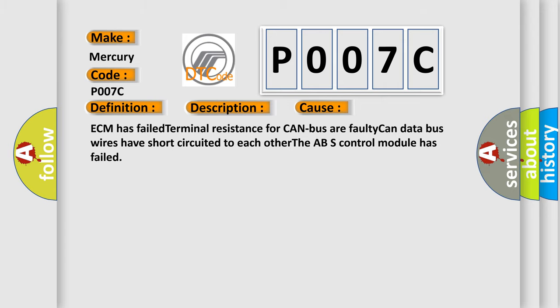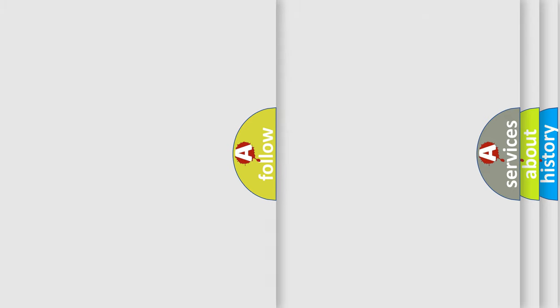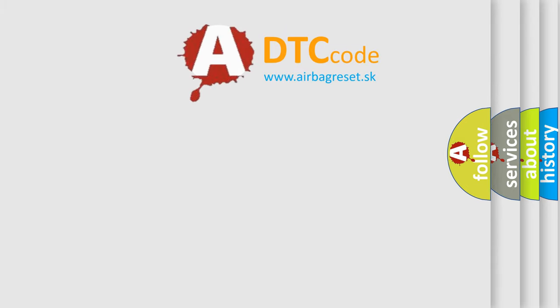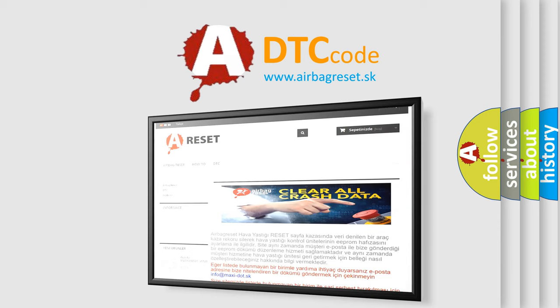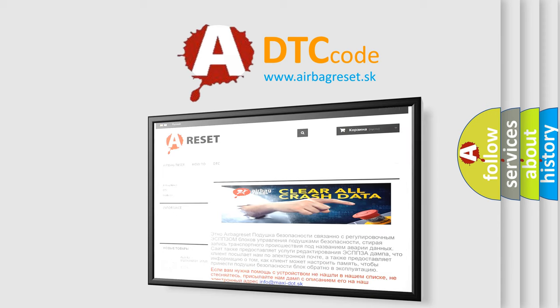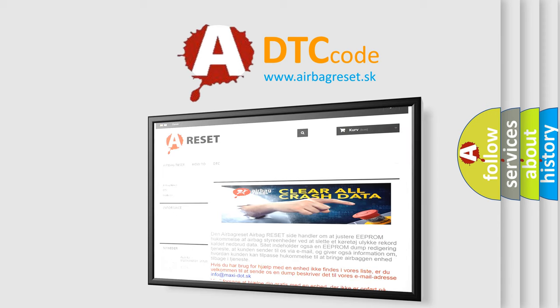The Airbag Reset website aims to provide information in 52 languages. Thank you for your attention and stay tuned for the next video.